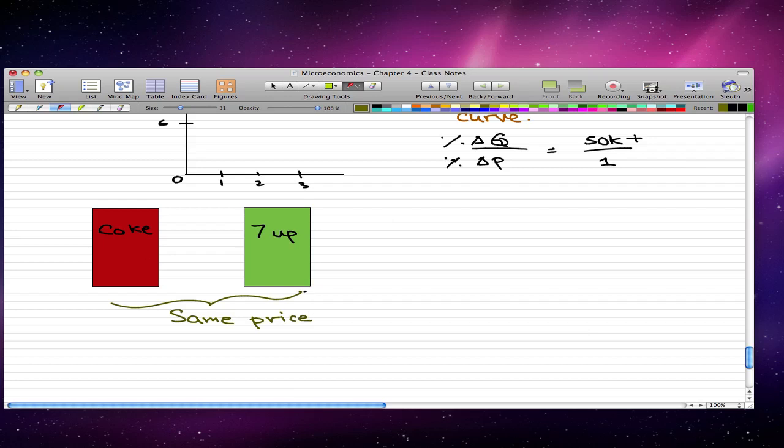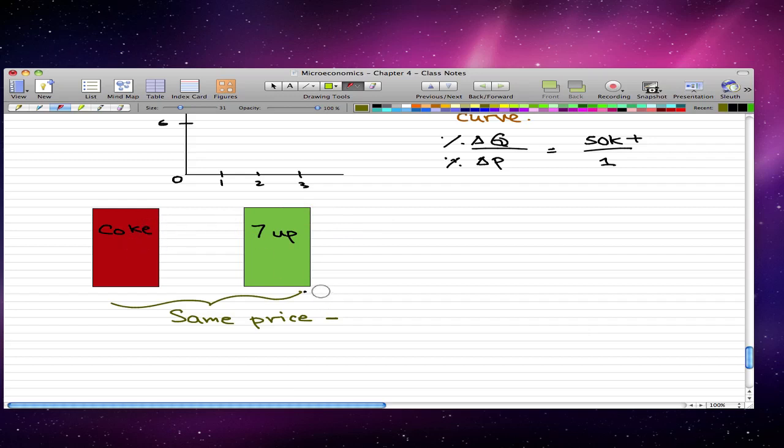So the soft drinks machines offer soft drinks for the same price. So let's disregard preference for now. Let's just think that these two machines offer soda. We're not thinking about each person's favorite drink. So in this case, if they're the same price, then both machines will get customers.